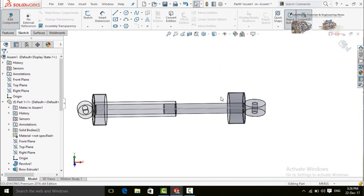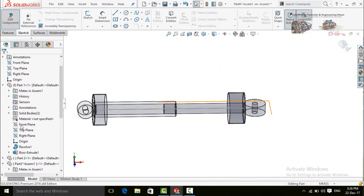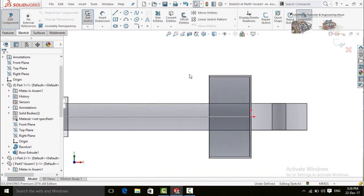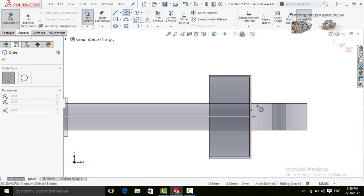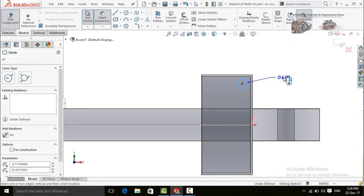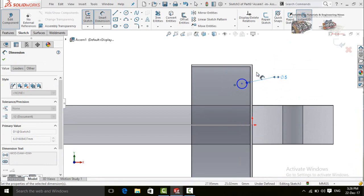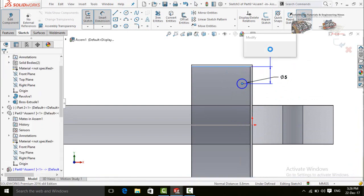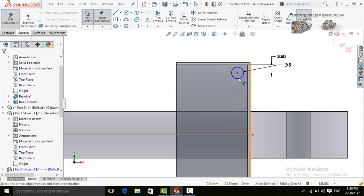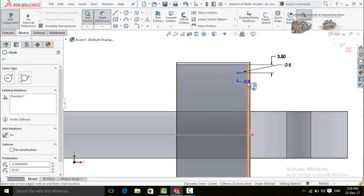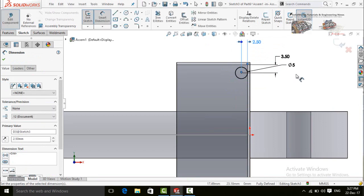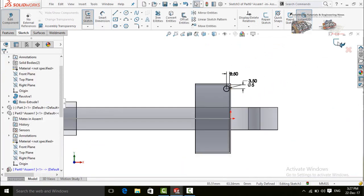Now we need to create a profile for the spring. Sketch on the front plane again, press Ctrl+8 for Normal To, and draw a circle at this point. Press escape and define it: the diameter of this circle is 5mm, the distance from this line to the center of the circle is 3.5mm, and the distance from the center of the circle to this line is 2.5mm. This is now fully defined. Press escape, save and exit from sketch.